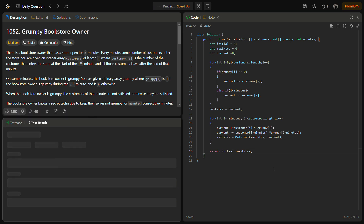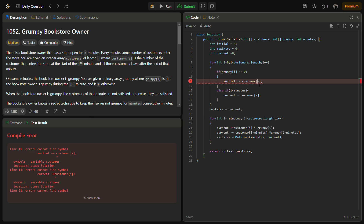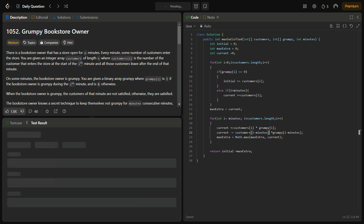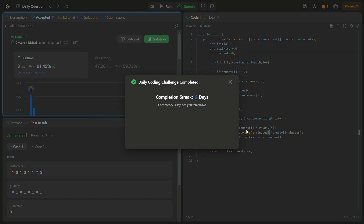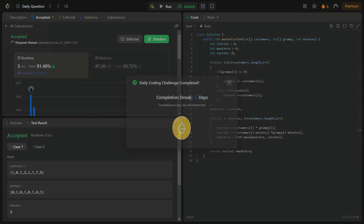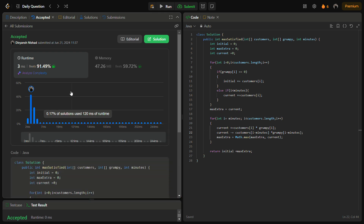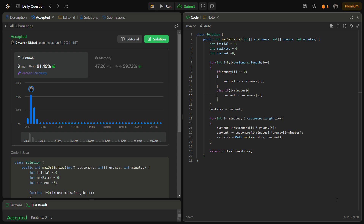Let's run it for the sample test cases — accepted. Running for the hidden test cases as well: it passes with good time and memory complexity. The time complexity for this solution is O(n) because we run only one loop through the customers array. The space complexity is O(1) because we are not using any extra space. This is an optimized approach.